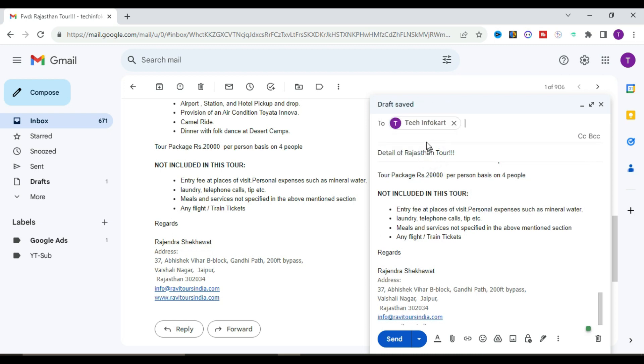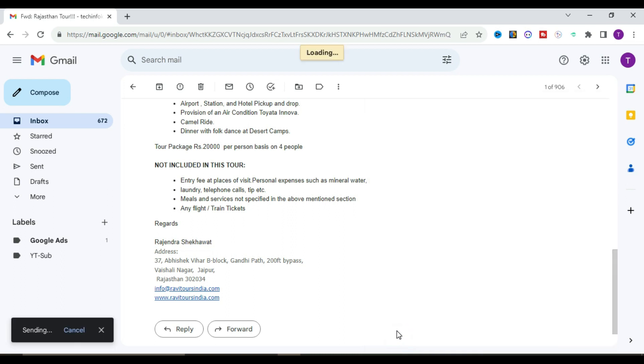After that, you simply add the recipient and send it. Isn't it very simple? You can do this in the forward option and also in the reply option.